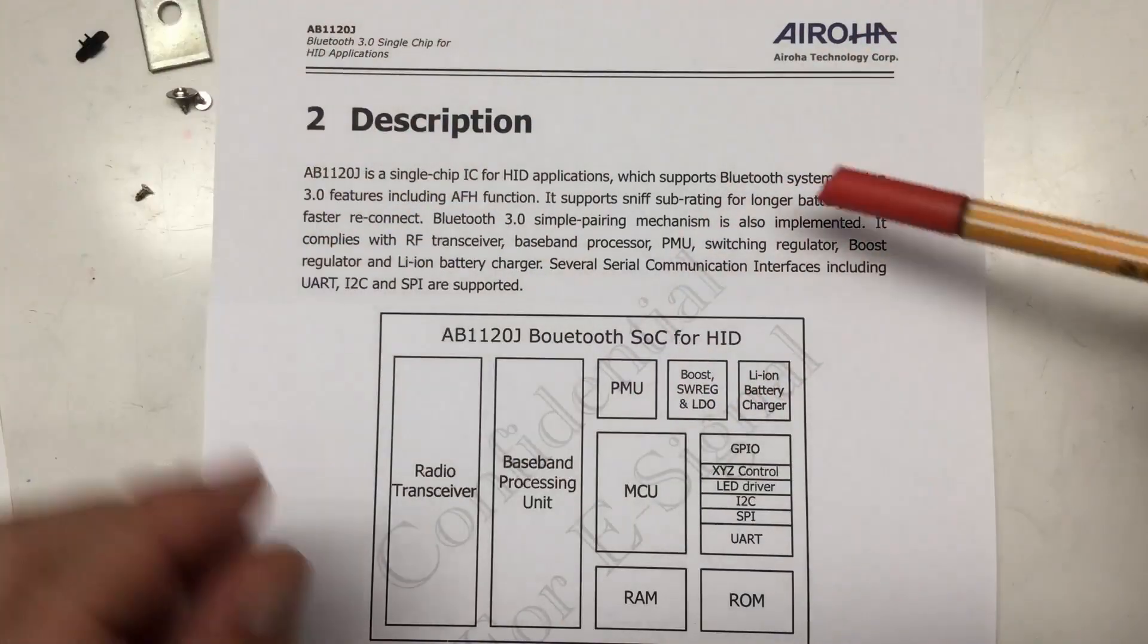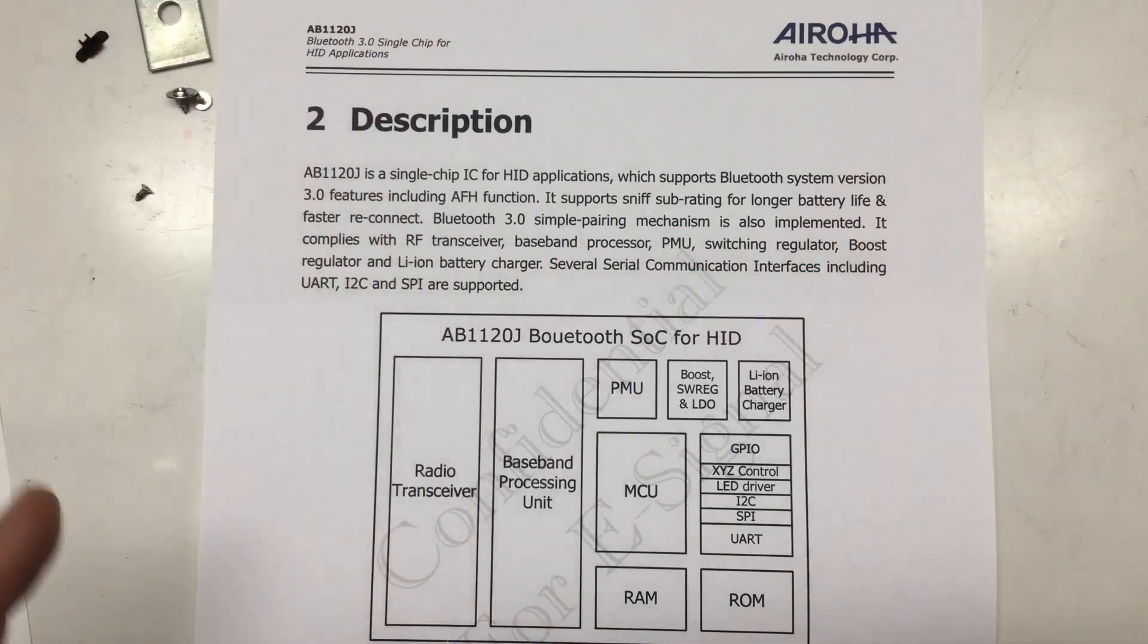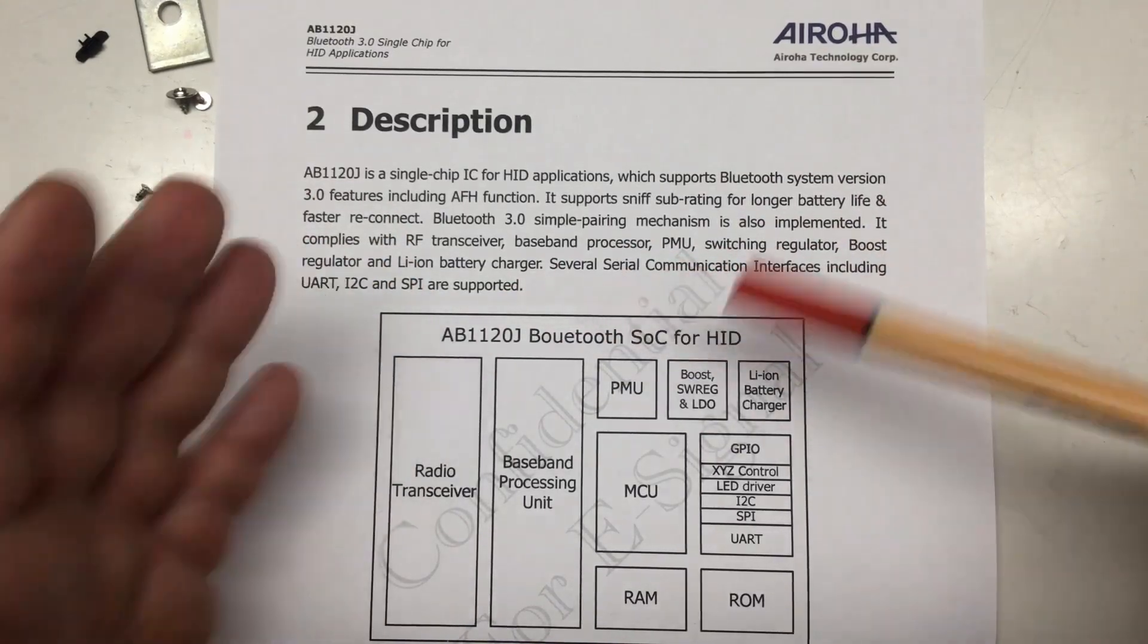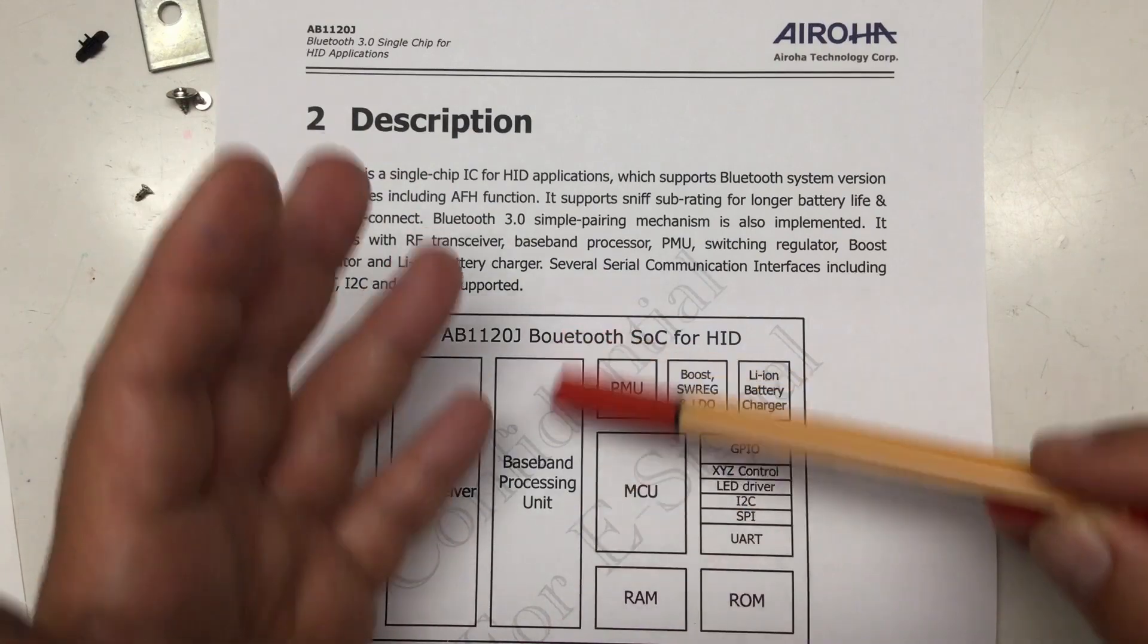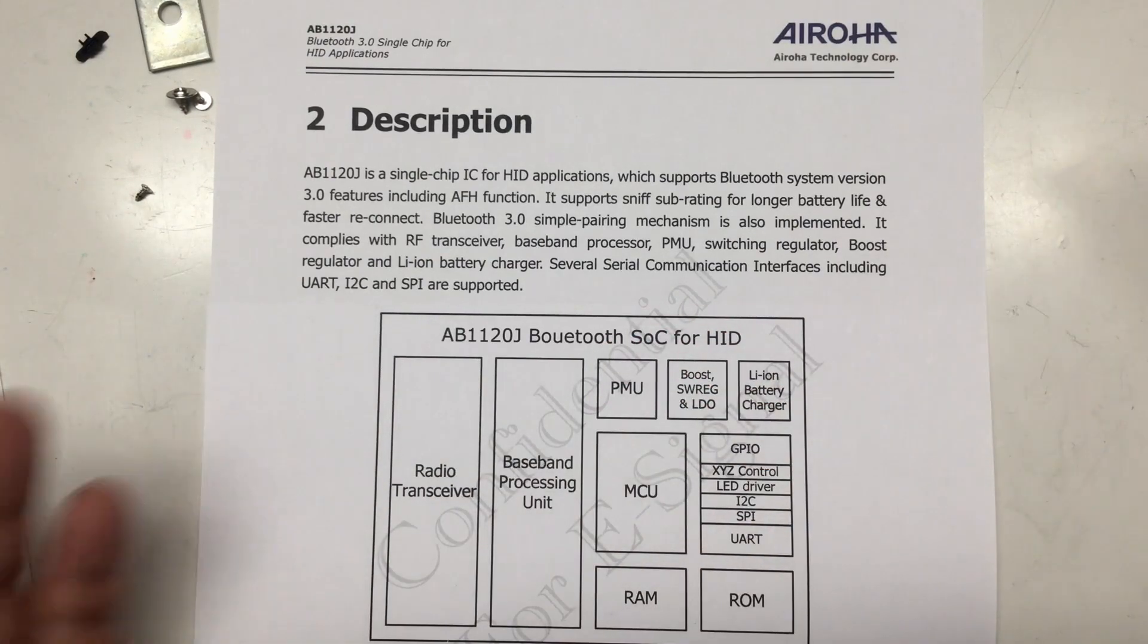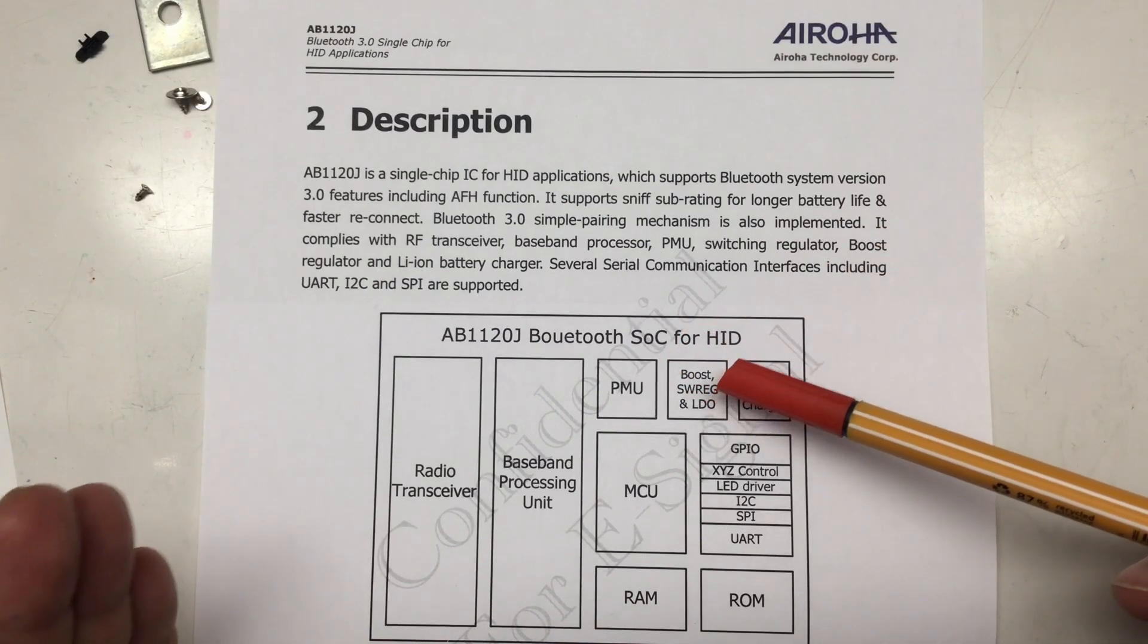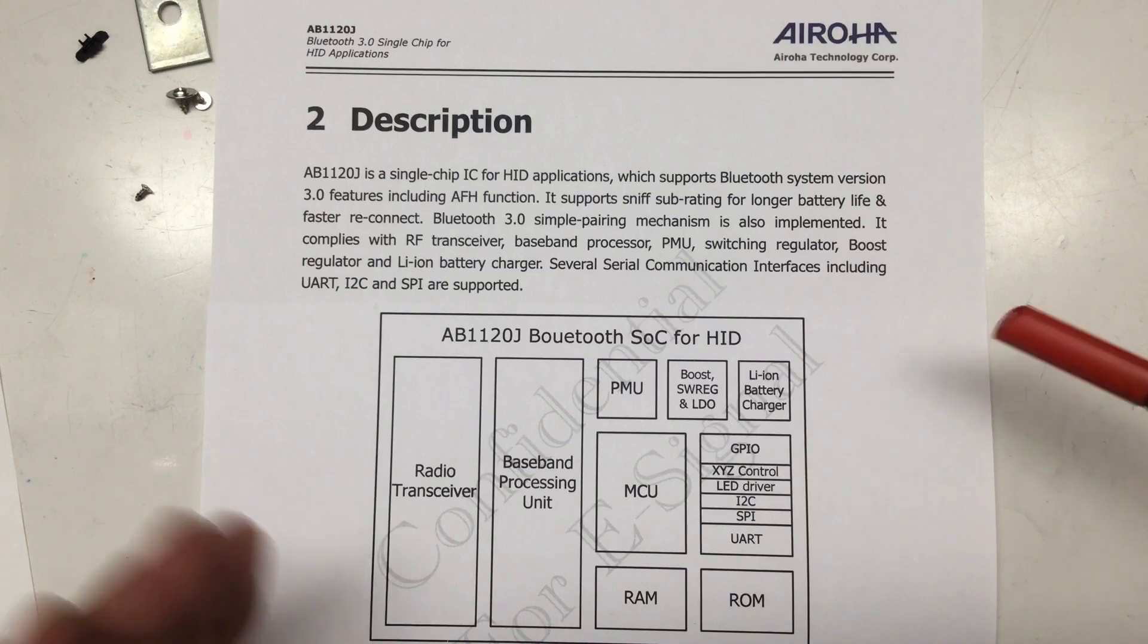Just one page from the Aeroa technology AB1120G data sheet with the block diagram. So, that is a Bluetooth system on a chip for human interface. And it has, of course, a Bluetooth radio transceiver and a baseband processing unit. I guess that means it uses software-defined radio. We have a power management unit, so it can go to sleep and whatnot. And we have a boost, a switch mode regulator and a low drop-out linear regulator on board. A lithium-ion battery charger. Of course, an MCU, some RAM and some ROM, and then a lot of I.O.